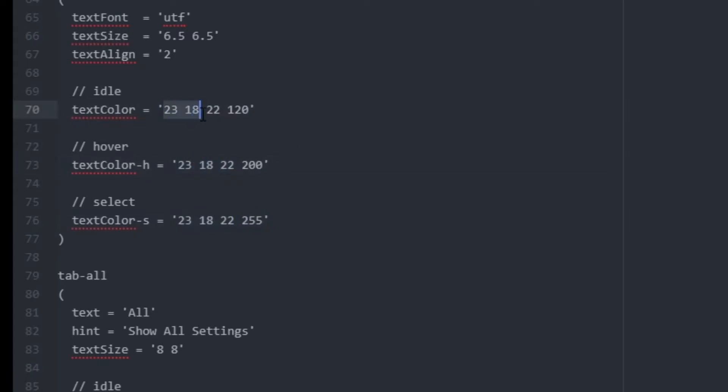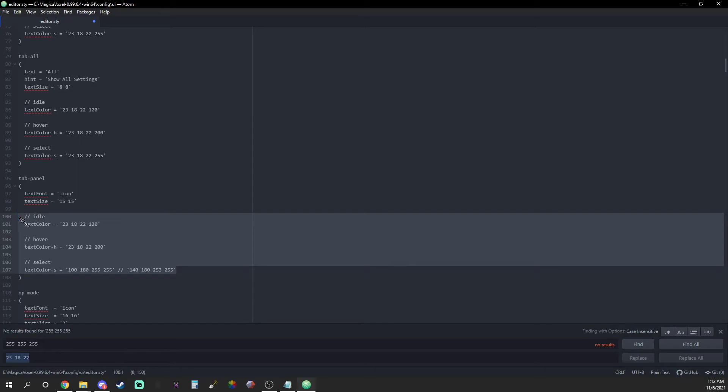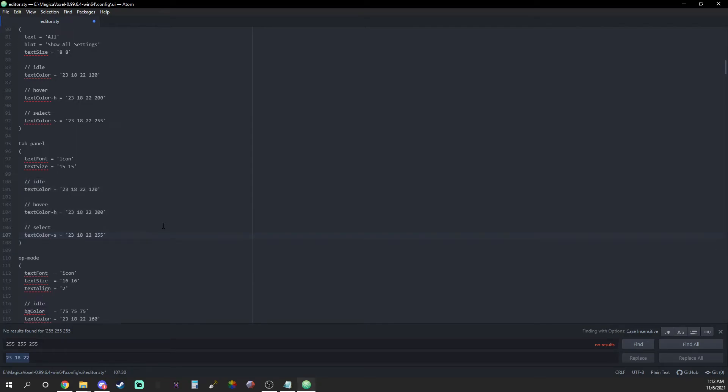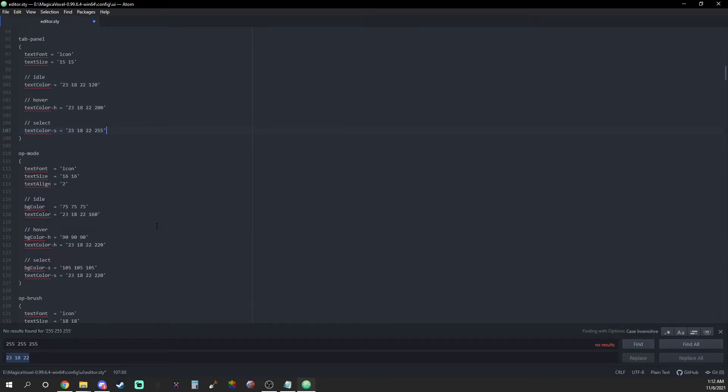Once you have that done, feel free to copy paste appropriately to save time. Once you reach line 110, you'll notice that it has more than just text color within the idle, hover, and select regions.